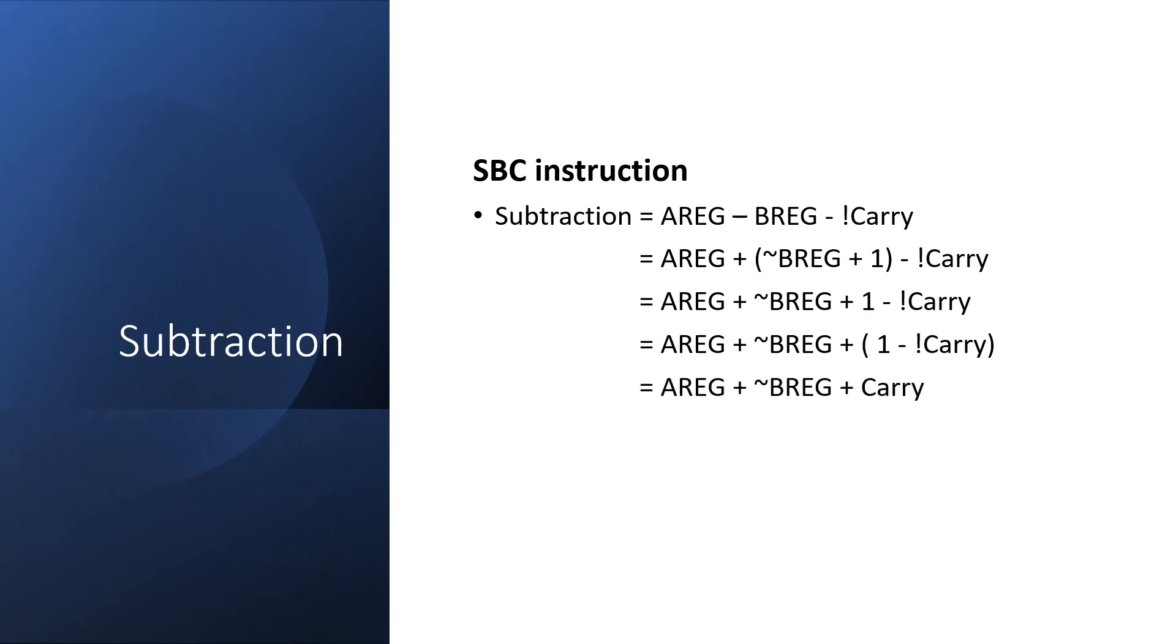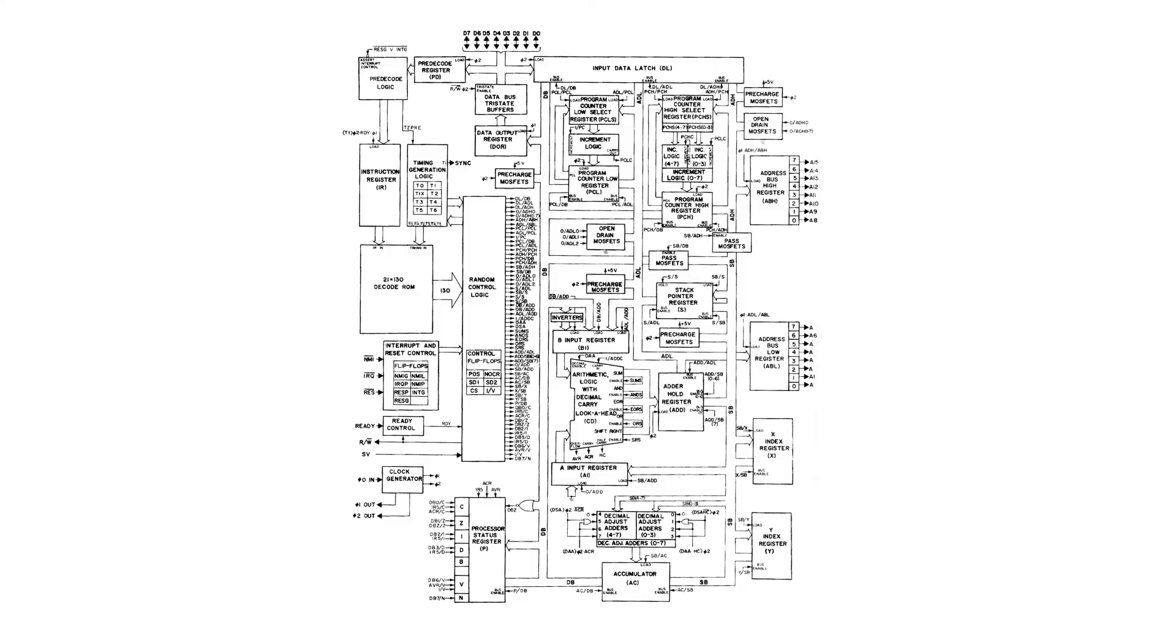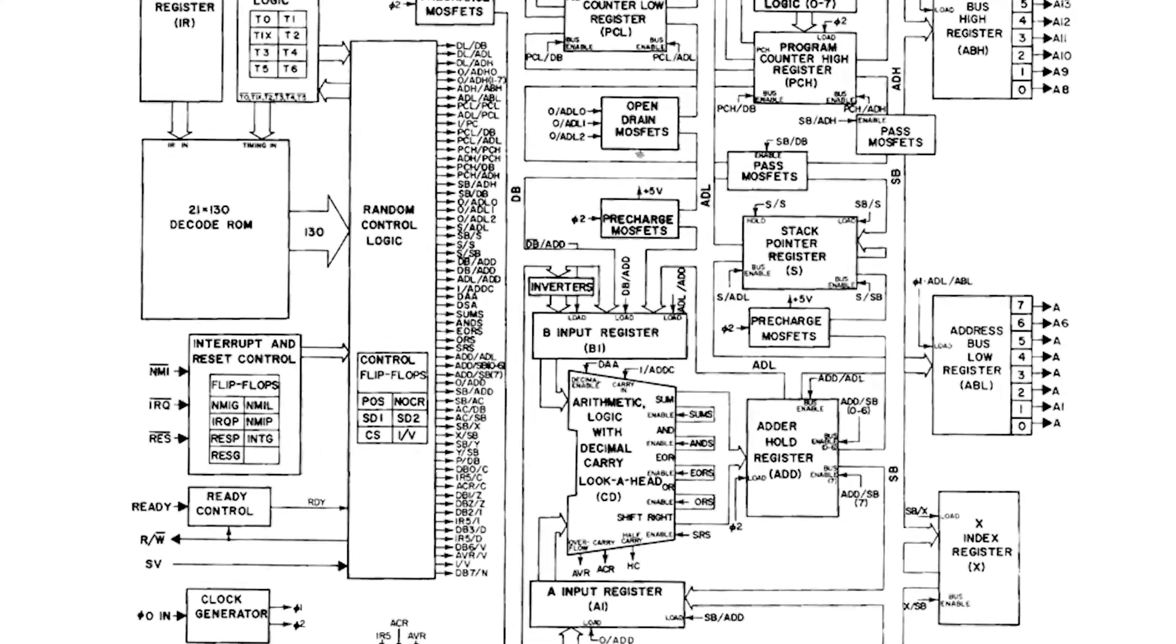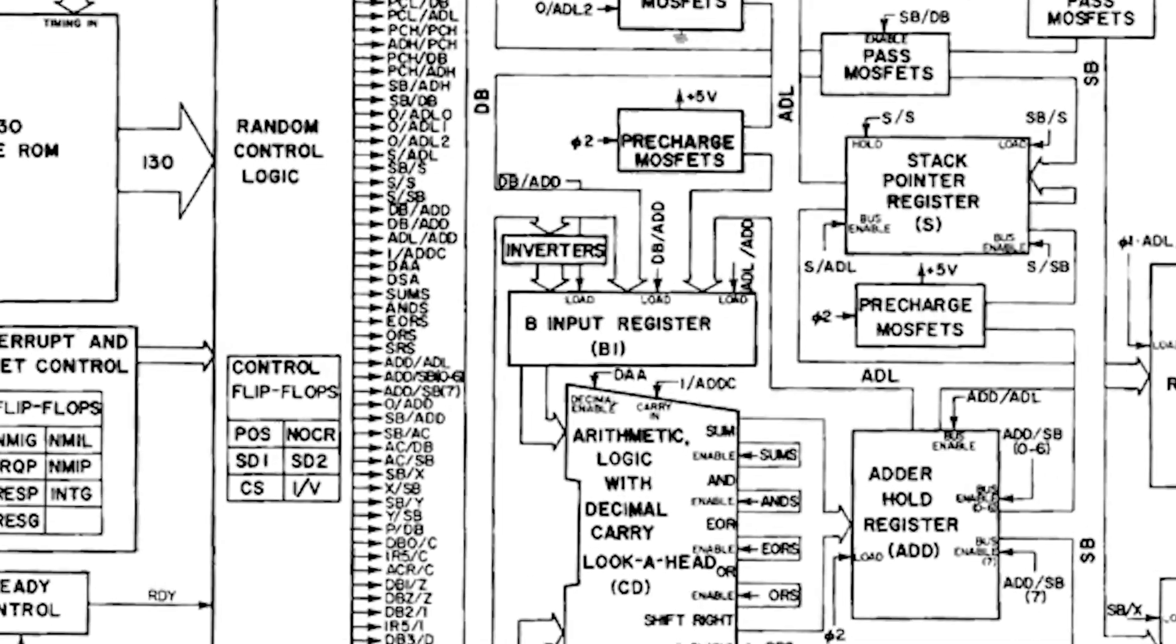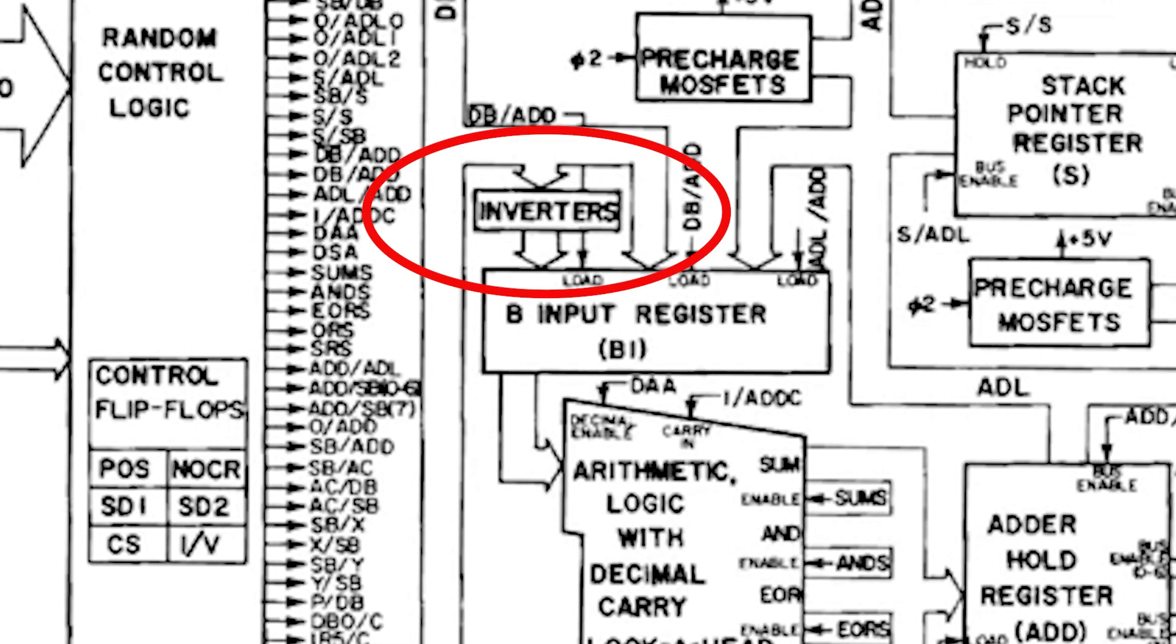On the 6502, this means that to do a subtraction, we negate the value of B and then just treat it as an addition. If we zoom in on the 6502 design, we can actually see these inverters as an input to the B register. It negates the value of B and just treats it as a normal addition.